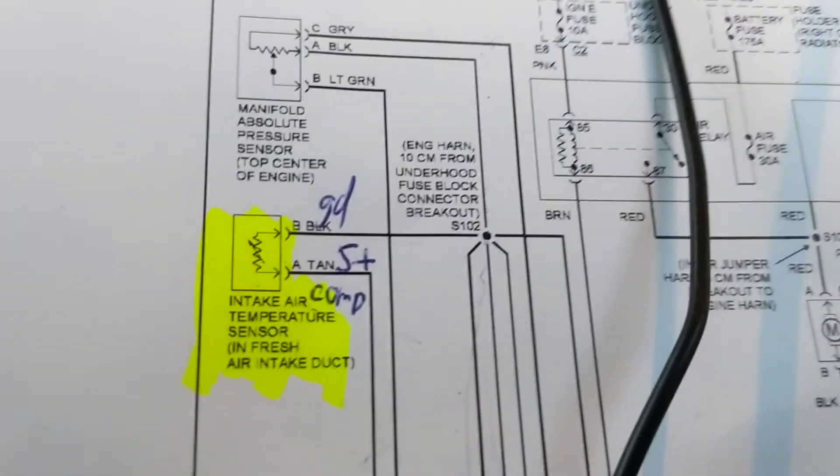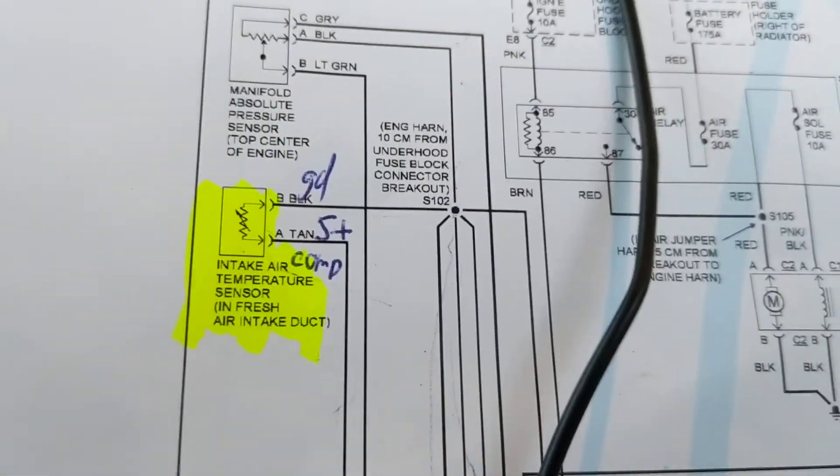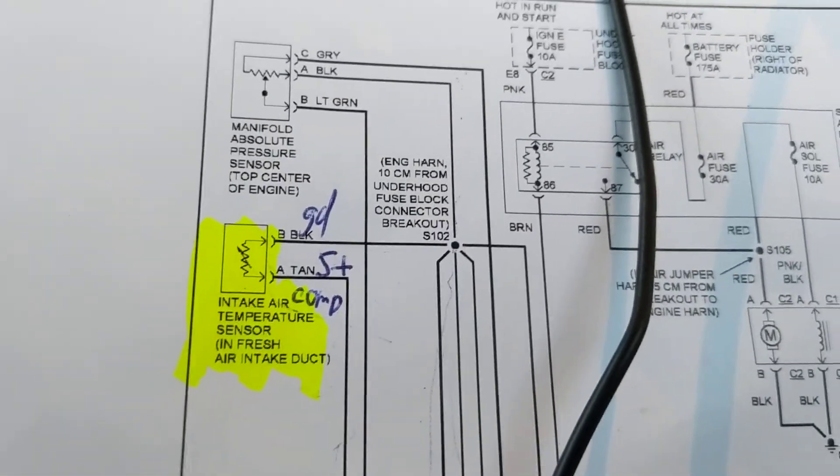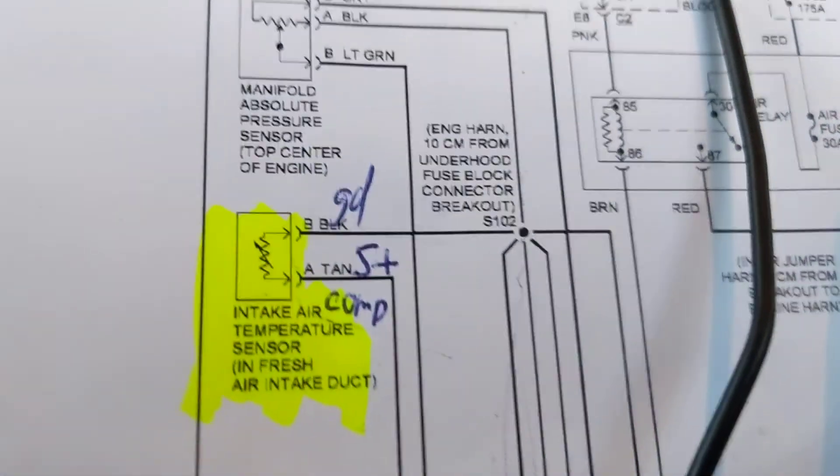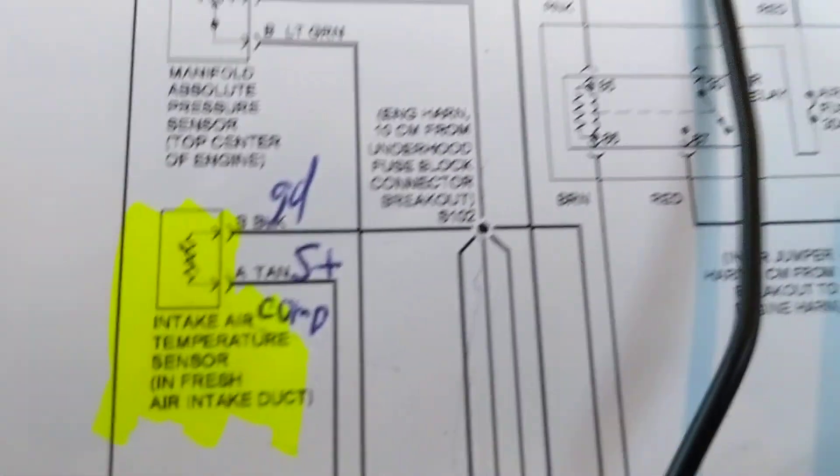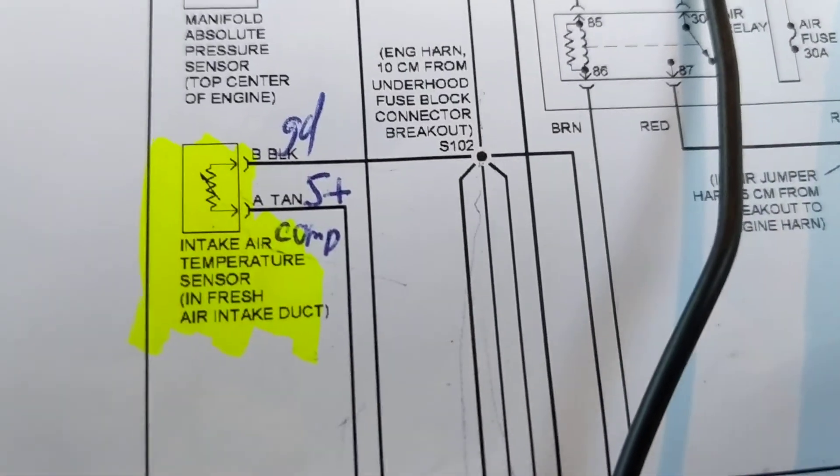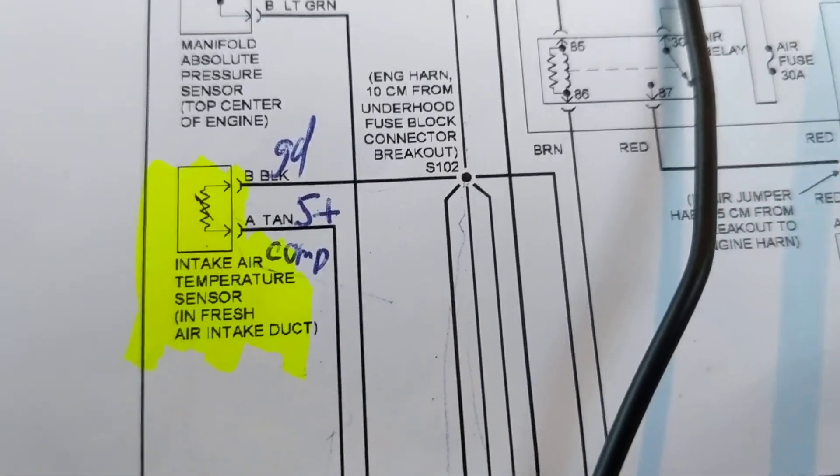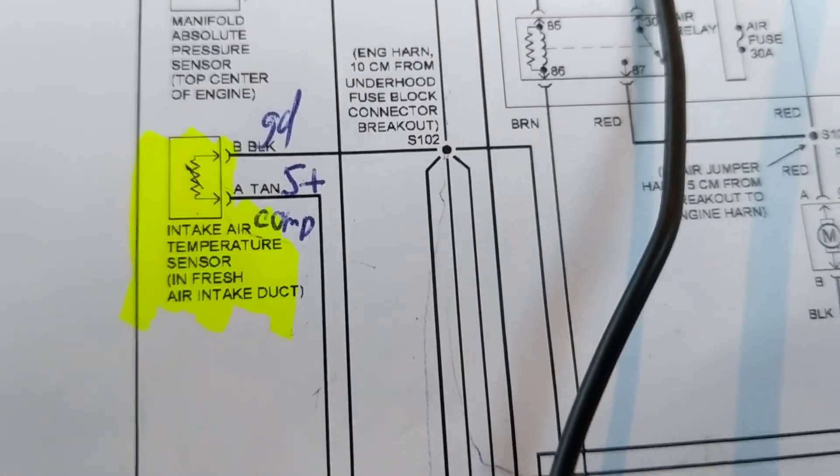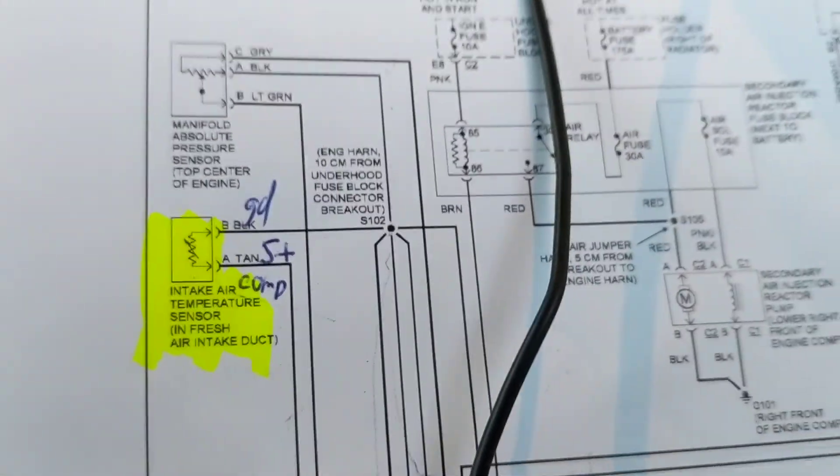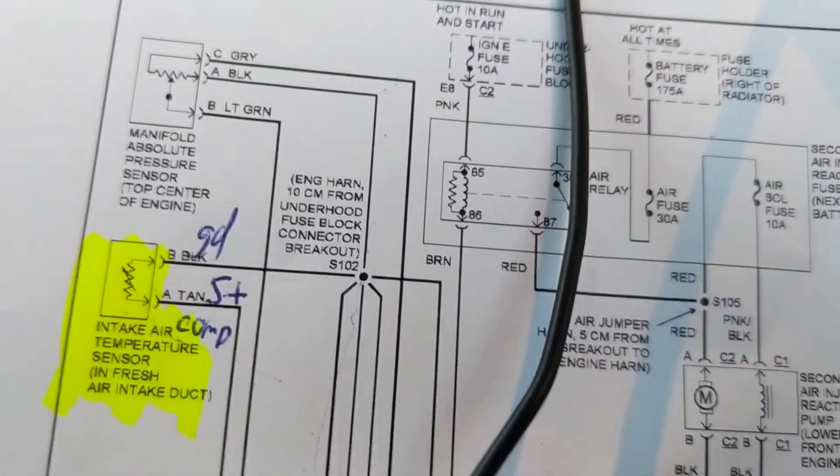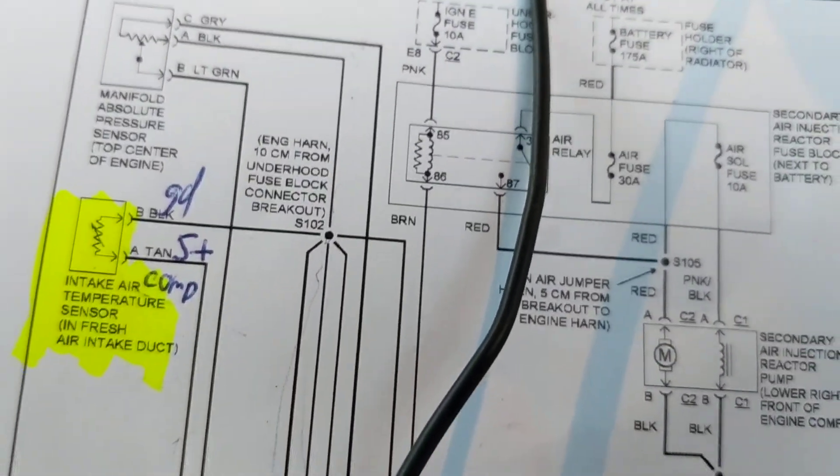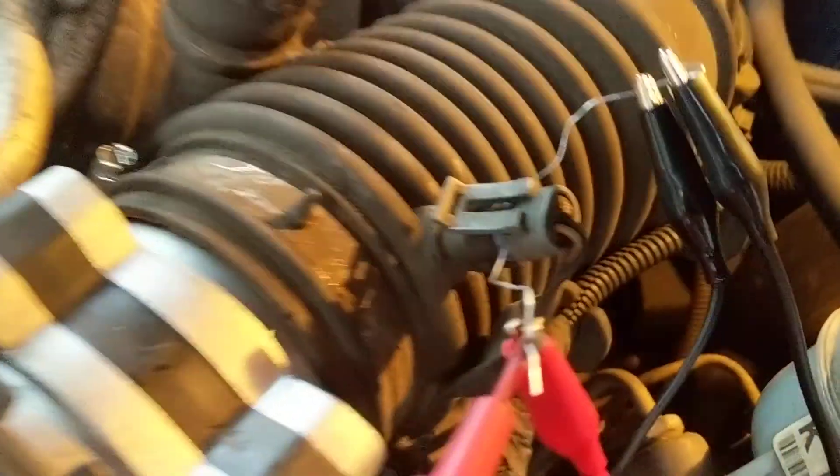When you take air temperature, we know that senses the temperature of the air coming into the air chamber over here. So we're looking for the black wire ground, tan Y view 5 plus, but we have it connected so you're not going to see 5 volts. Let's go see what I have.